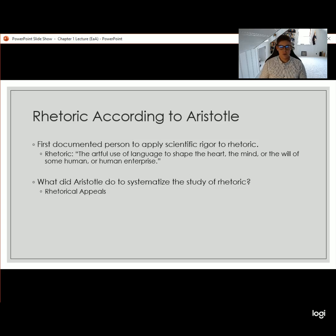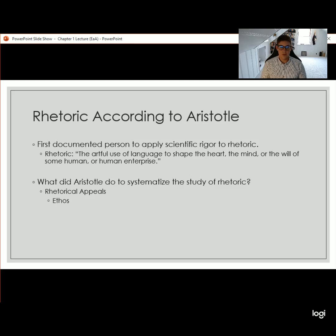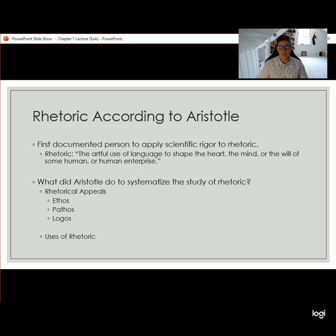Aristotle took it a little further and didn't just create the concept and define it, but gave us different things to think about when addressing rhetoric. Those are the rhetorical appeals: ethos, pathos, and logos. He also developed four uses of rhetoric, plus a lot of other things, but we're just going to go over these two areas for the purposes of this class.